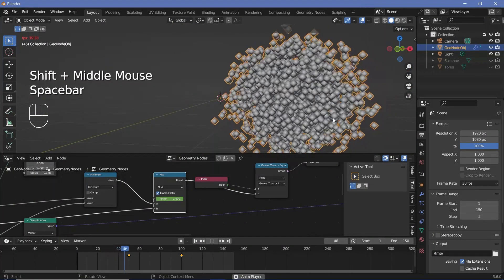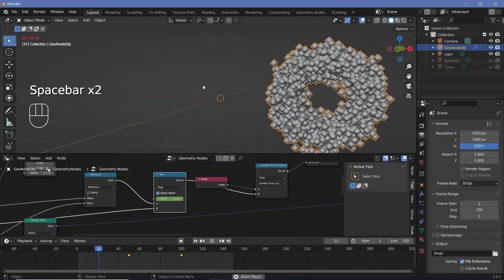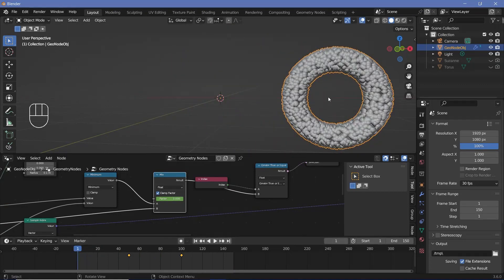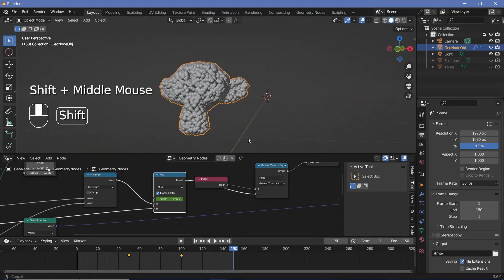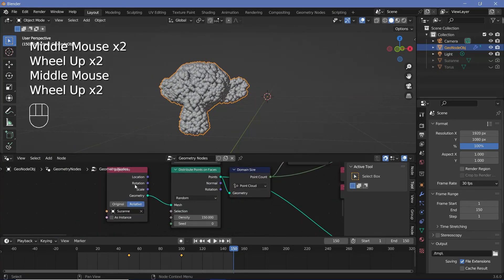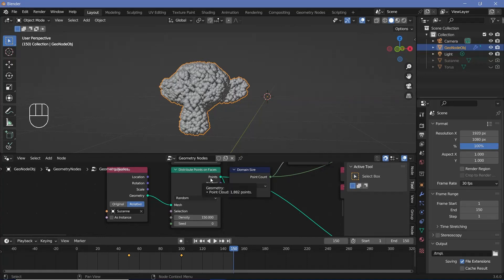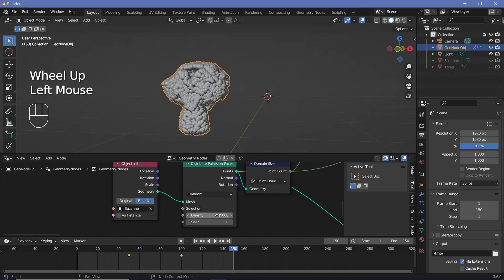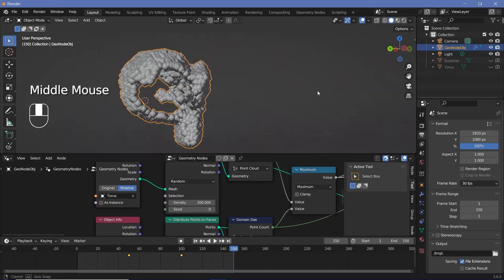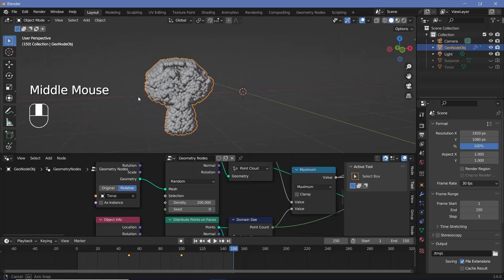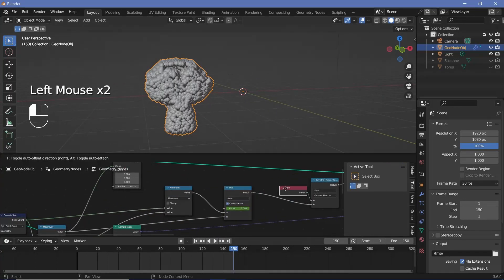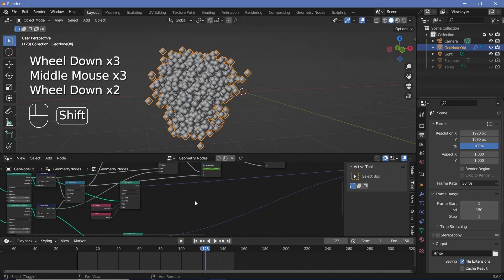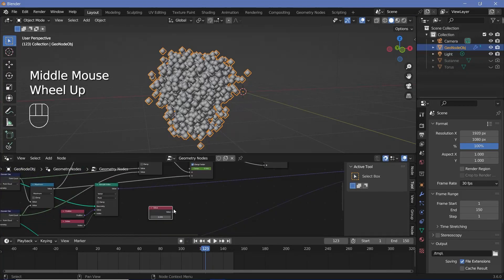Playing the animation gives a smooth transition between the two objects. However, the current setup assumes we're always going from an object with more points to one with fewer. What if the destination object has more points? Let's test: increasing Suzanne's density to 250 breaks the setup — Suzanne is now missing points. We need to control the factor so it doesn't always go from one to zero, but instead is based on which object has more points. We can press Shift+A and search for a value node to control the factor, and add keyframes matching what we had on the mix node.